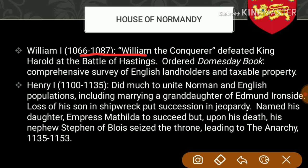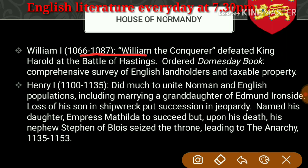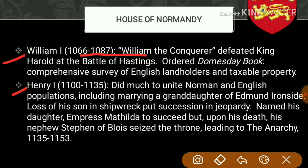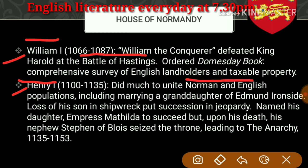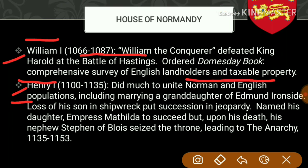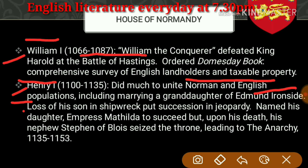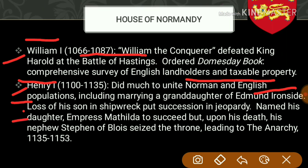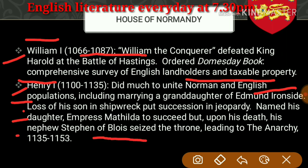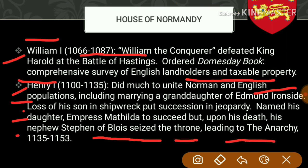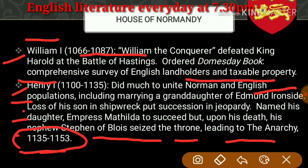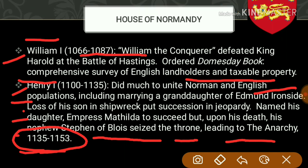The Domesday Book was a comprehensive survey of English landholders and taxable property. Then comes Henry the First. He did much to unite the Norman and English population, including marrying a granddaughter of Edmund Ironside. Loss of his son in a shipwreck put succession in jeopardy. He named his daughter Empress Matilda to succeed, but upon his death his nephew Stephen of Blois seized the throne, leading to the Anarchy between 1135 and 1153.